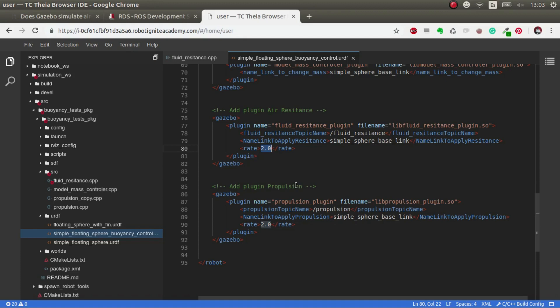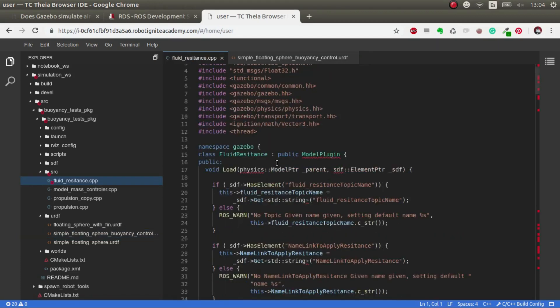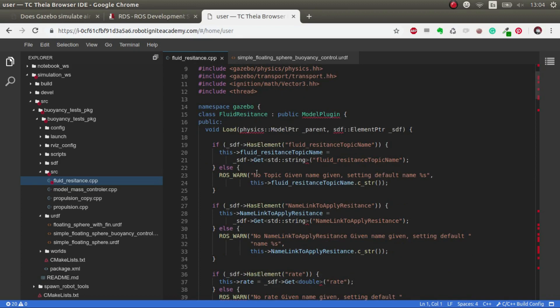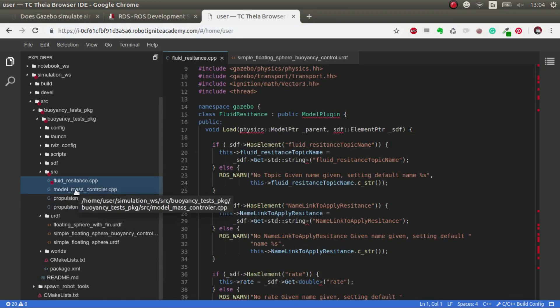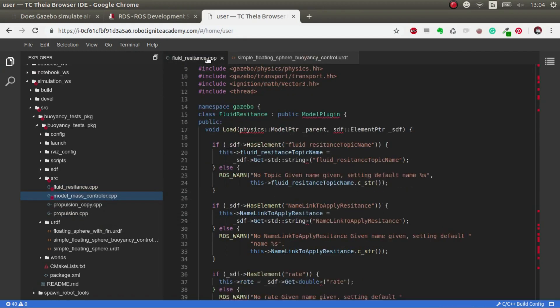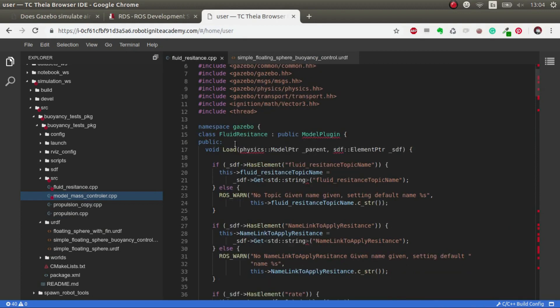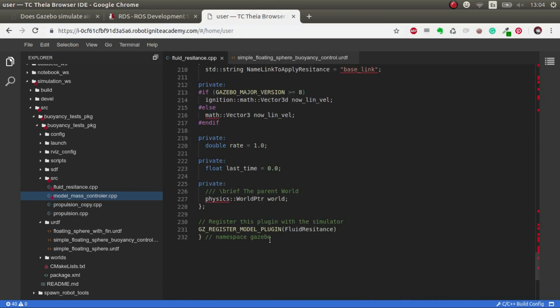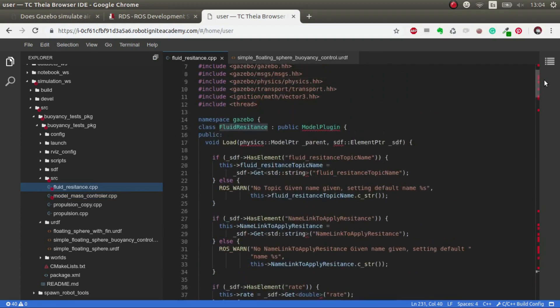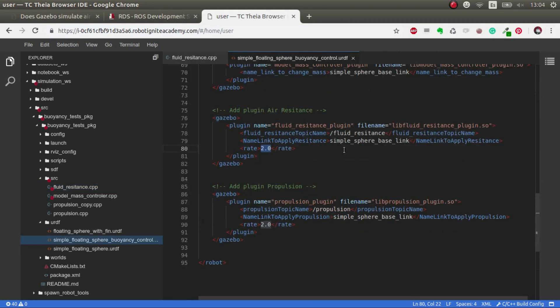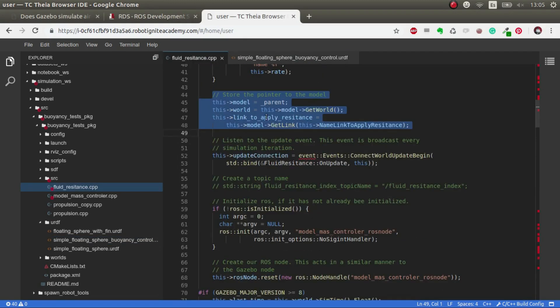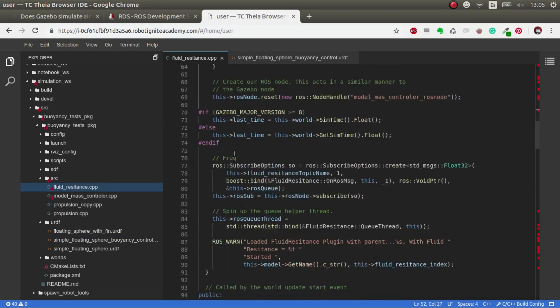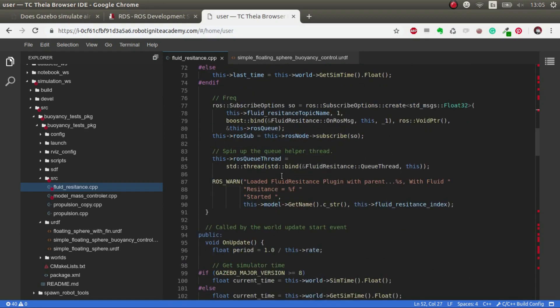You can copy-paste this code. I've copied it from previous plugins, in this case the model_max_controller. You have to create a Gazebo plugin, more precisely a model plugin, with the name fluid_resistance. This class inherits from model_plugin, with parameters we're loading here like resistance_topic_name. Here we do anything related to ROS and Gazebo, essentially a topic subscriber that listens to floats to give the fluid resistance.